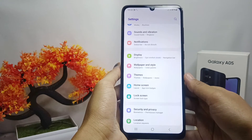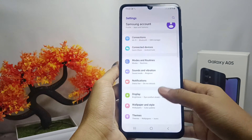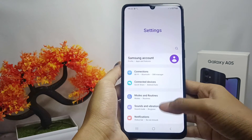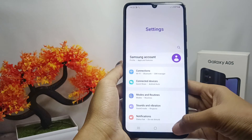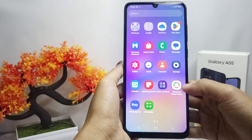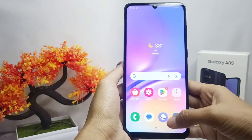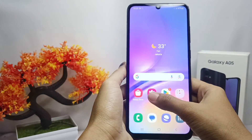That's the tutorial on how to unlock the home screen layout on a Samsung Galaxy A05 device. If you found this video helpful, don't forget to like and subscribe to get other information from this channel. Thank you.